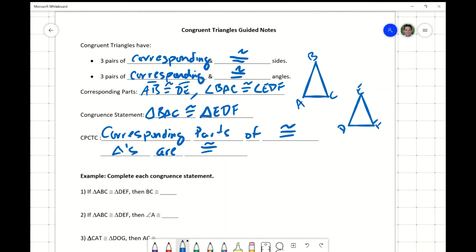Let's say that we know that they're congruent — they're stated as being congruent. The first thing we can do is start marking the three pairs of corresponding and congruent sides. Let's do that in red. So AB corresponds and is congruent to DE. Also, BC with two tick marks is corresponding and congruent to EF, and the last pair of sides is AC with three tick marks, congruent to DF.